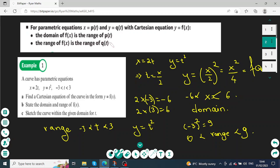A curve's parametric equations are x equals 2t and y equals t squared, where t takes values between negative 3 and 3. To find the Cartesian form, we take one of the equations and make t the subject. Taking x equals 2t, we make t the subject: t equals x over 2. By substitution we eliminate t.